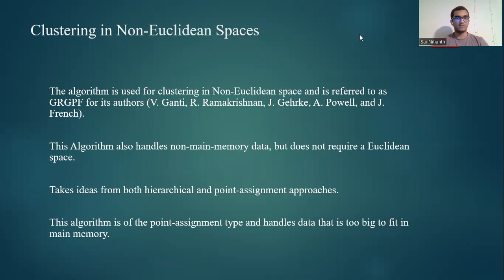Hello, everyone. This is Sai Nihantwanam. I'll be presenting today on non-Euclidean spaces. Let's get started.